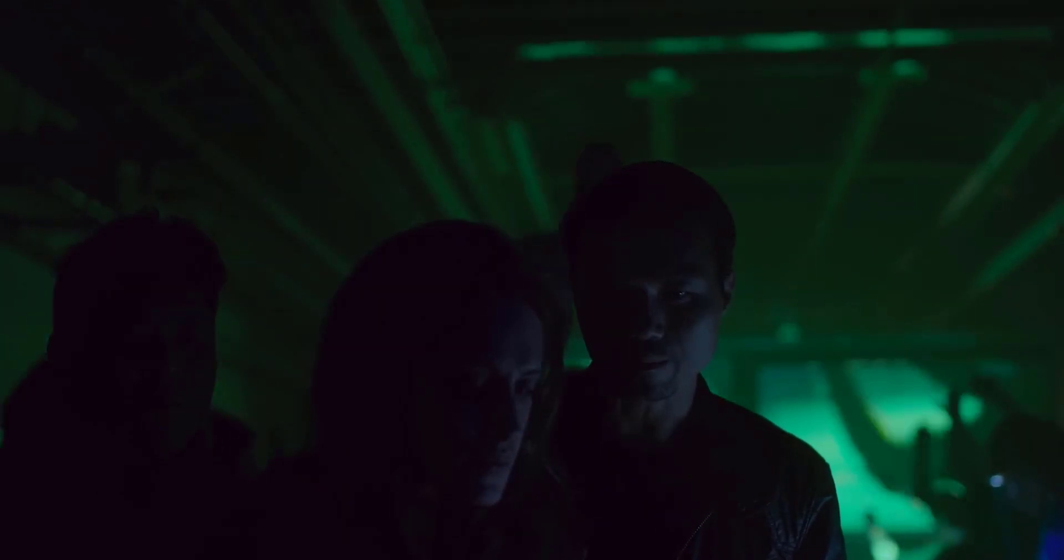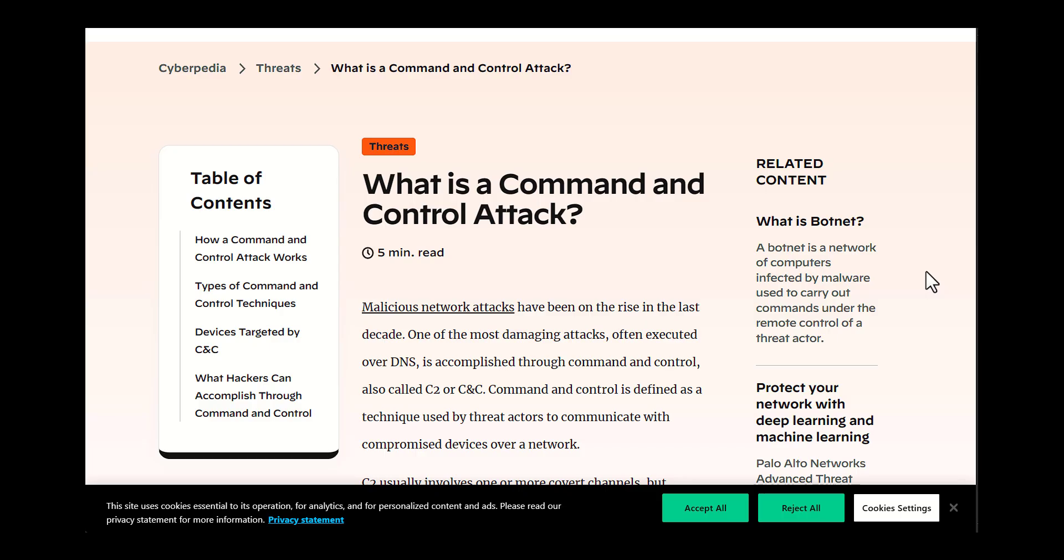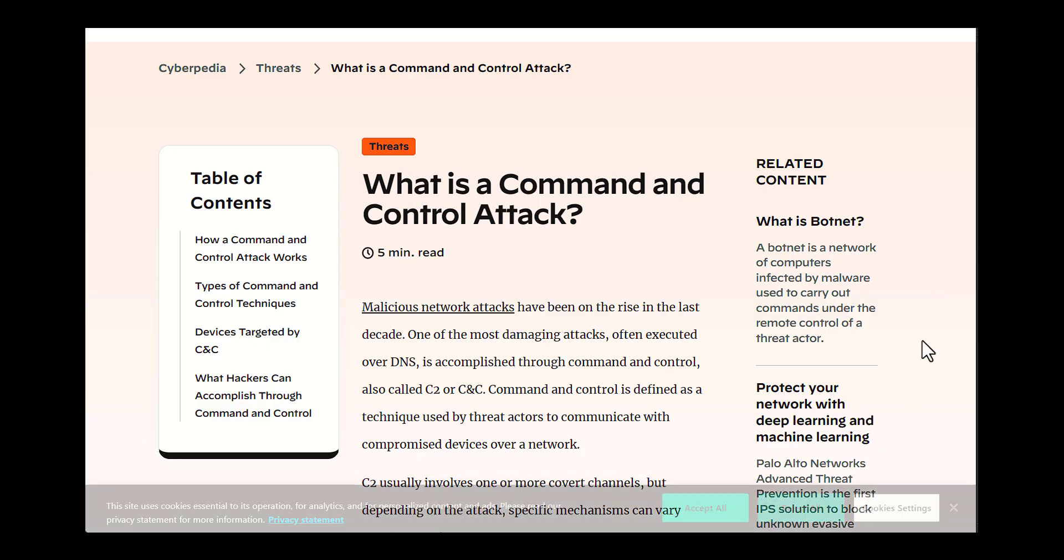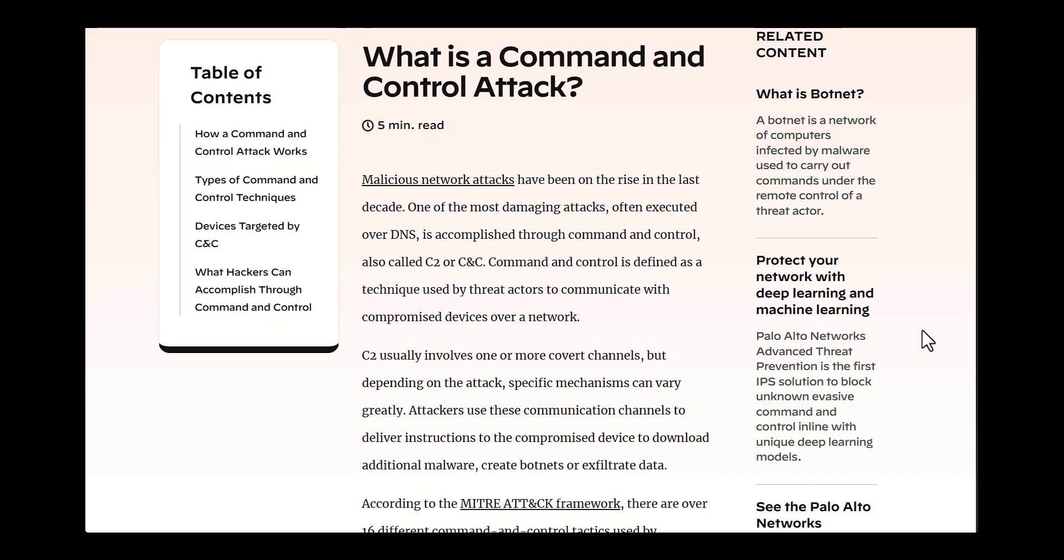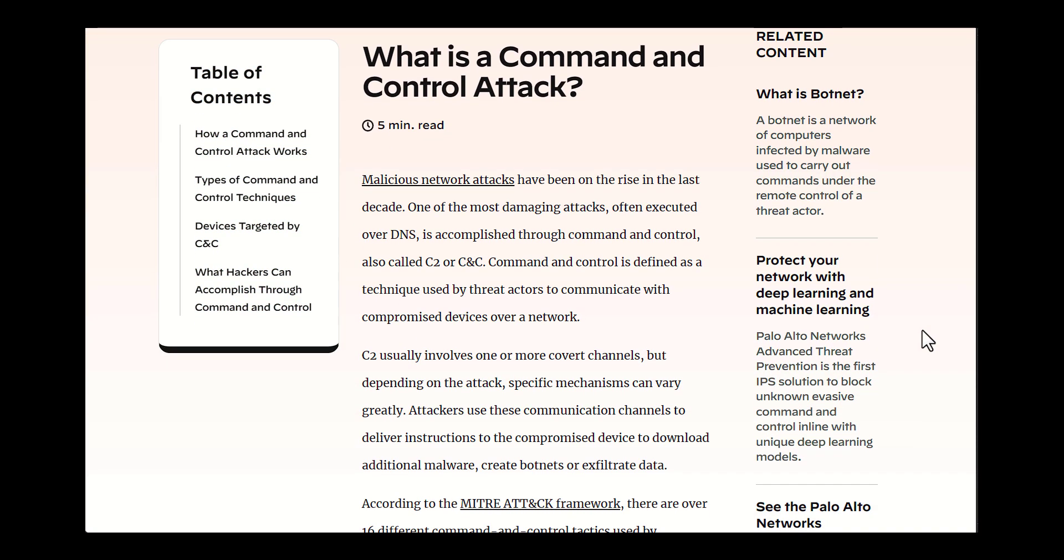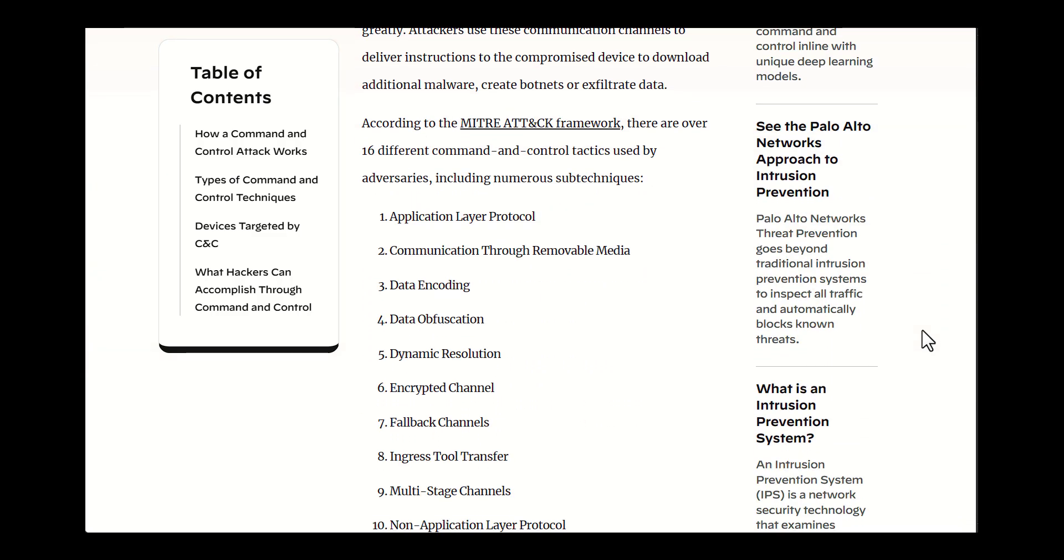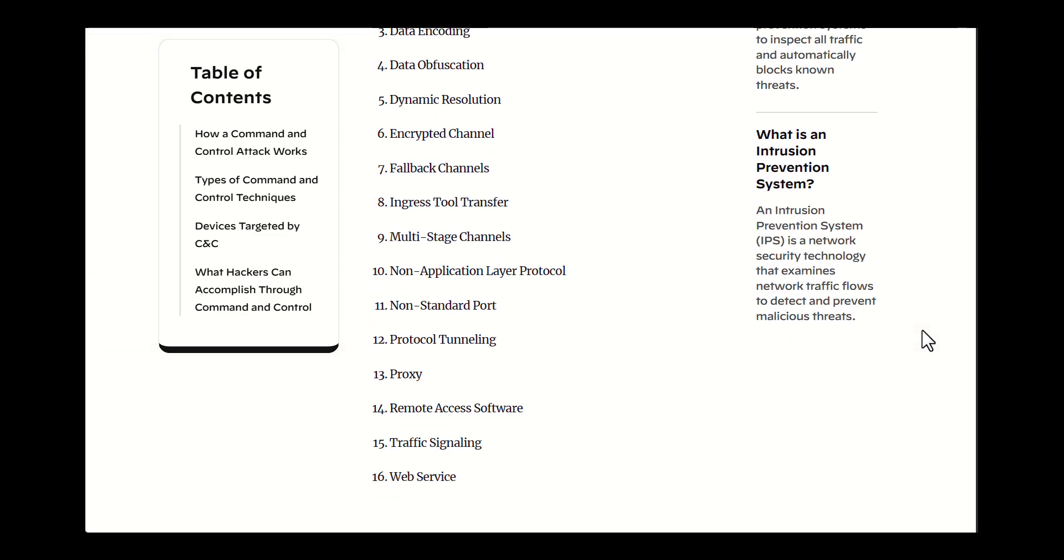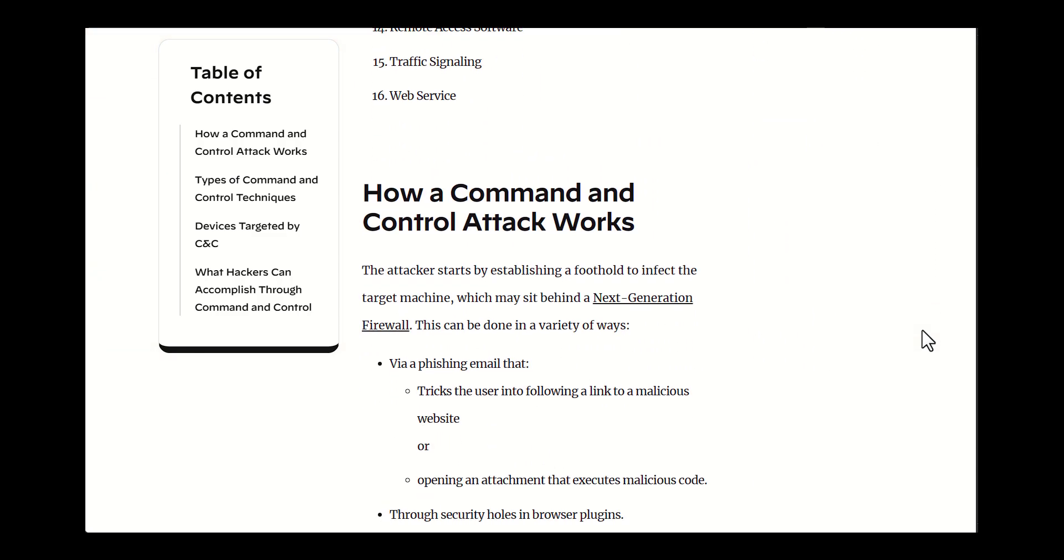So what is a command and control attack? A command and control attack occurs when an attacker gains remote control over a compromised computer system or network of systems.